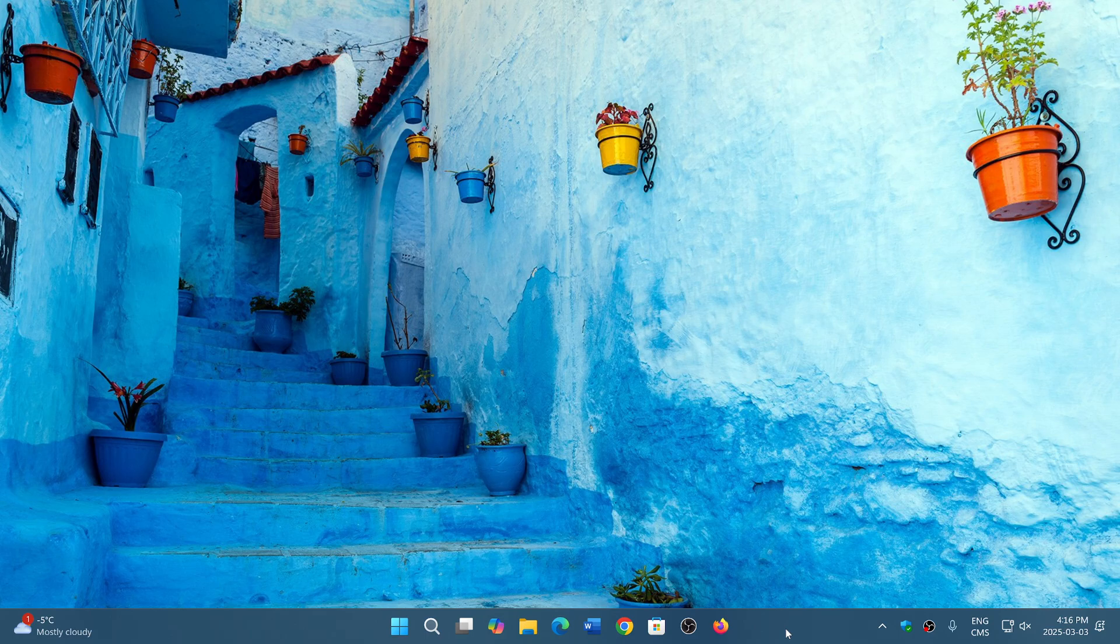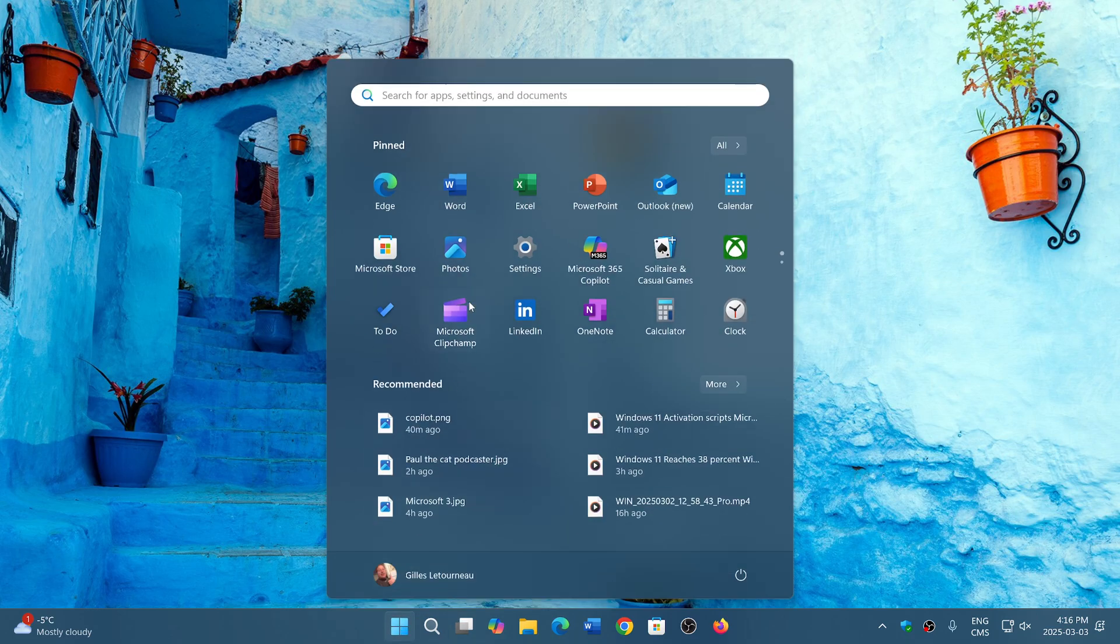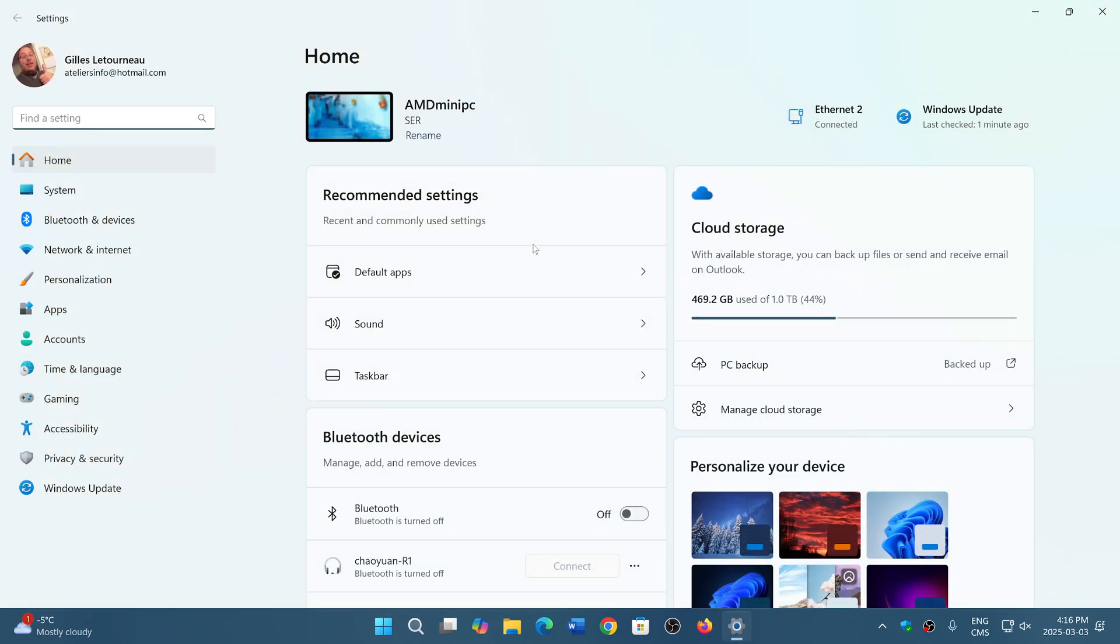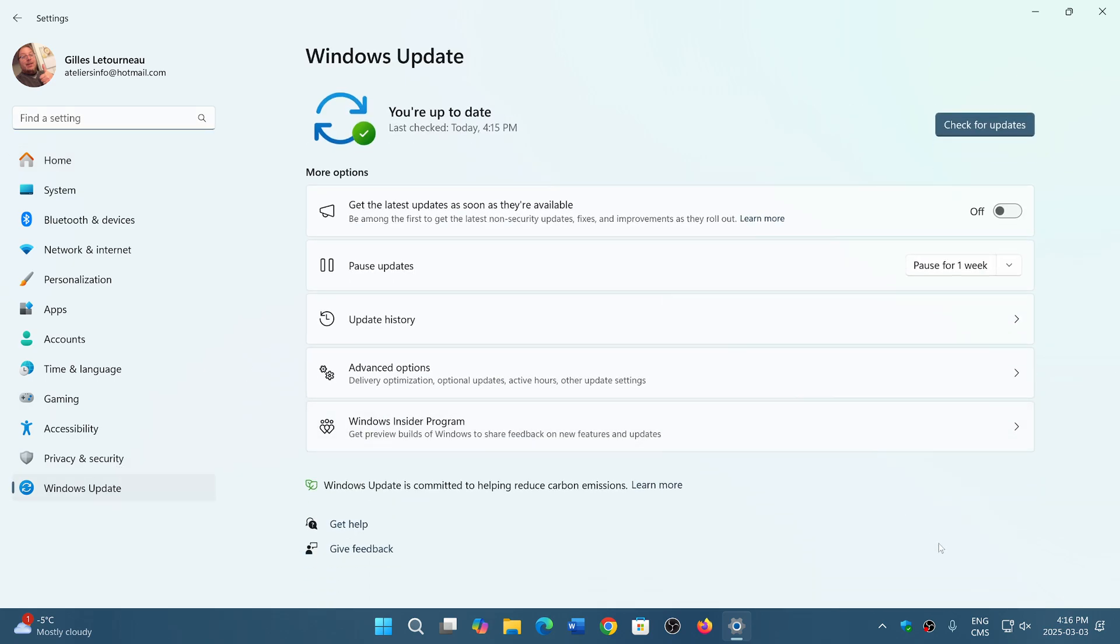It would seem that Microsoft has pulled the update. It was having so much trouble installing on PCs that Microsoft quickly pulled it to make sure it's not out there.